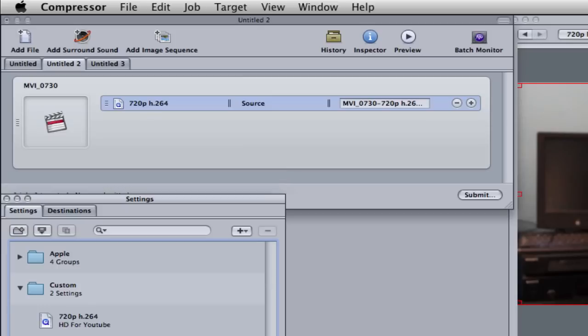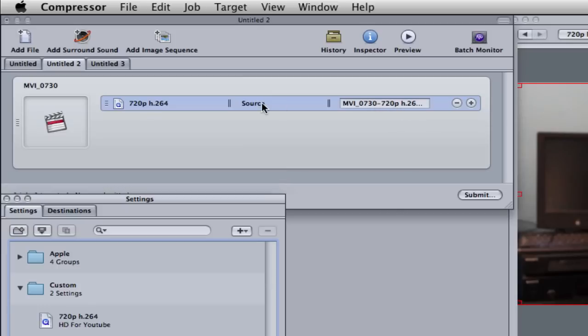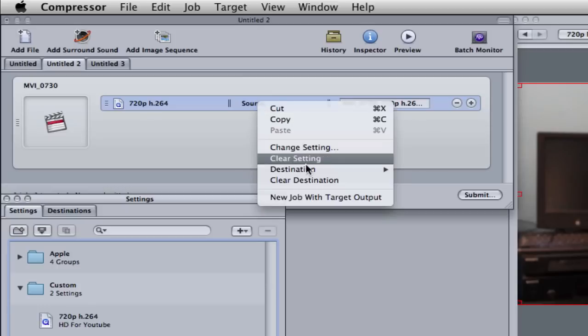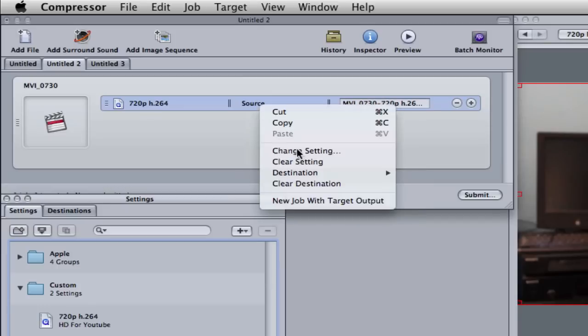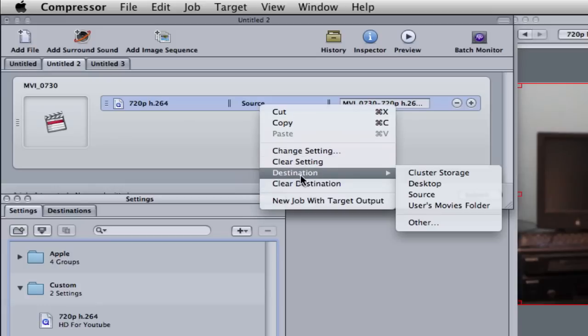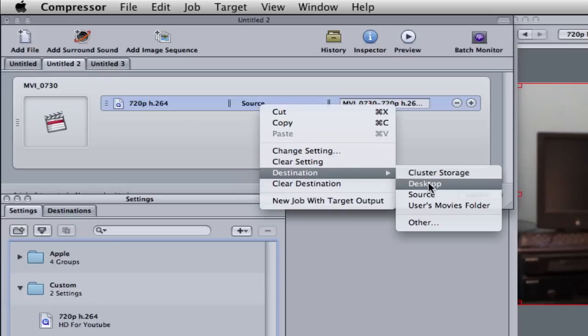You can go ahead and change the file name right here. And for source, we're going to right click, go to destination, and just choose desktop for now.